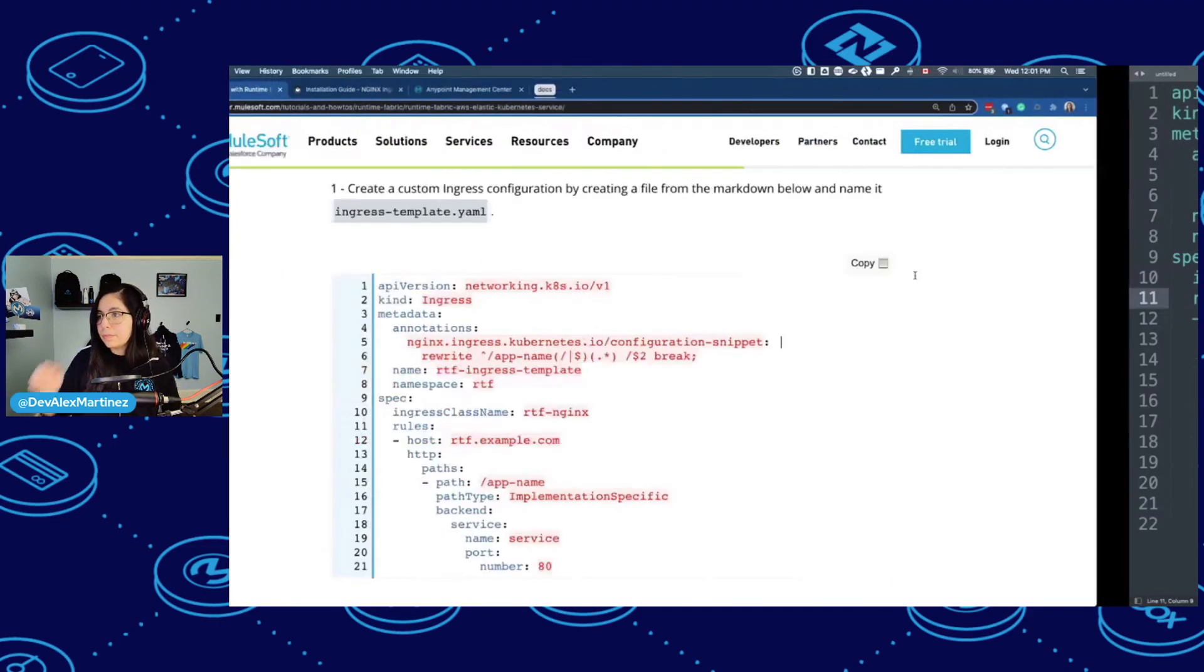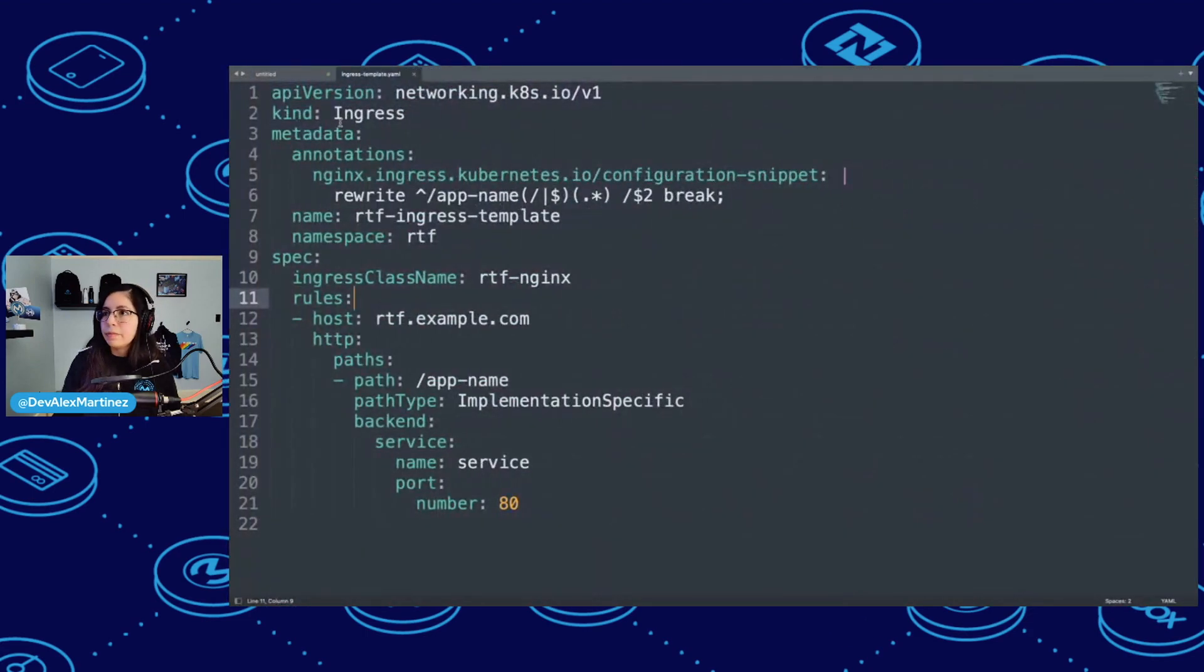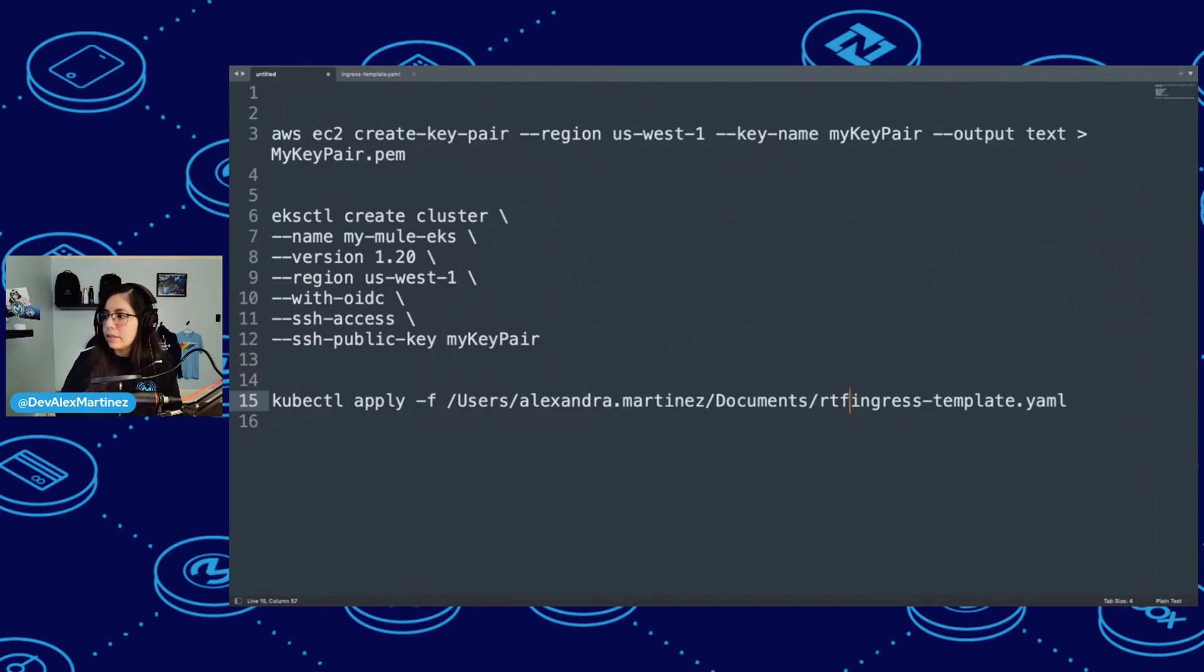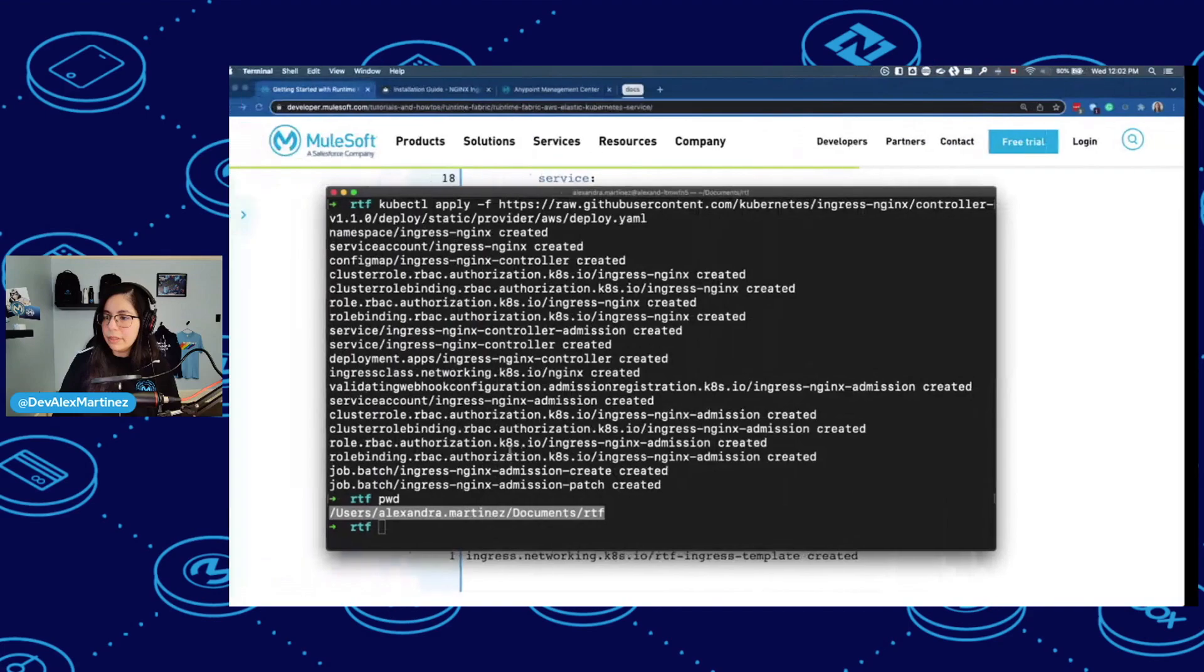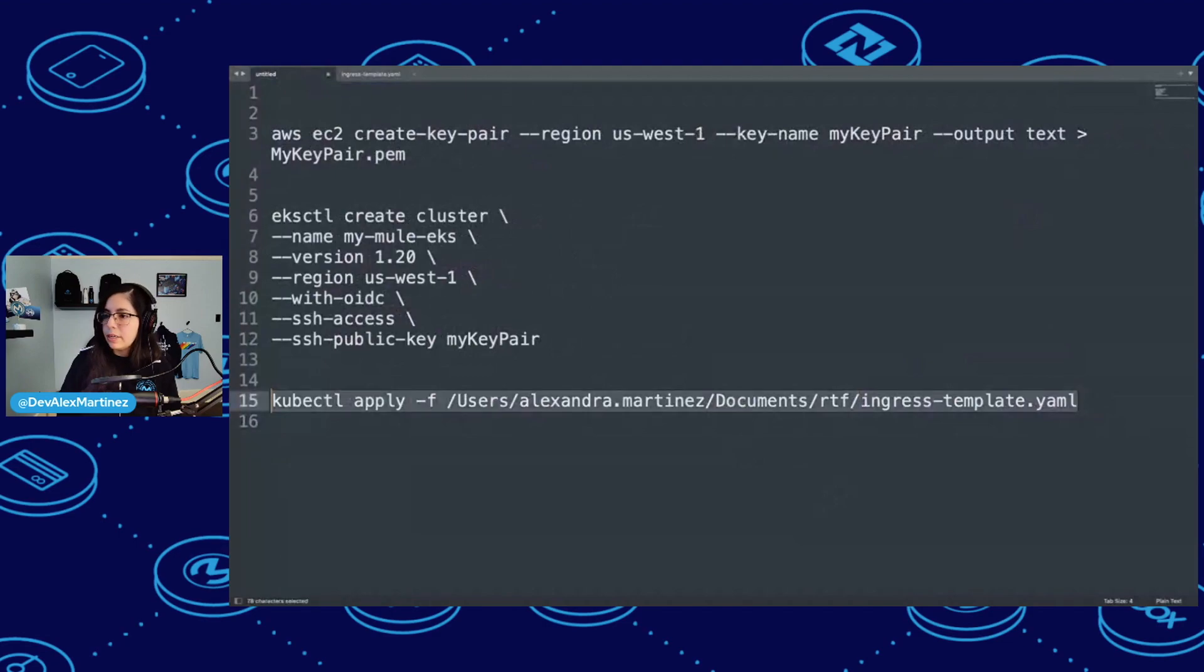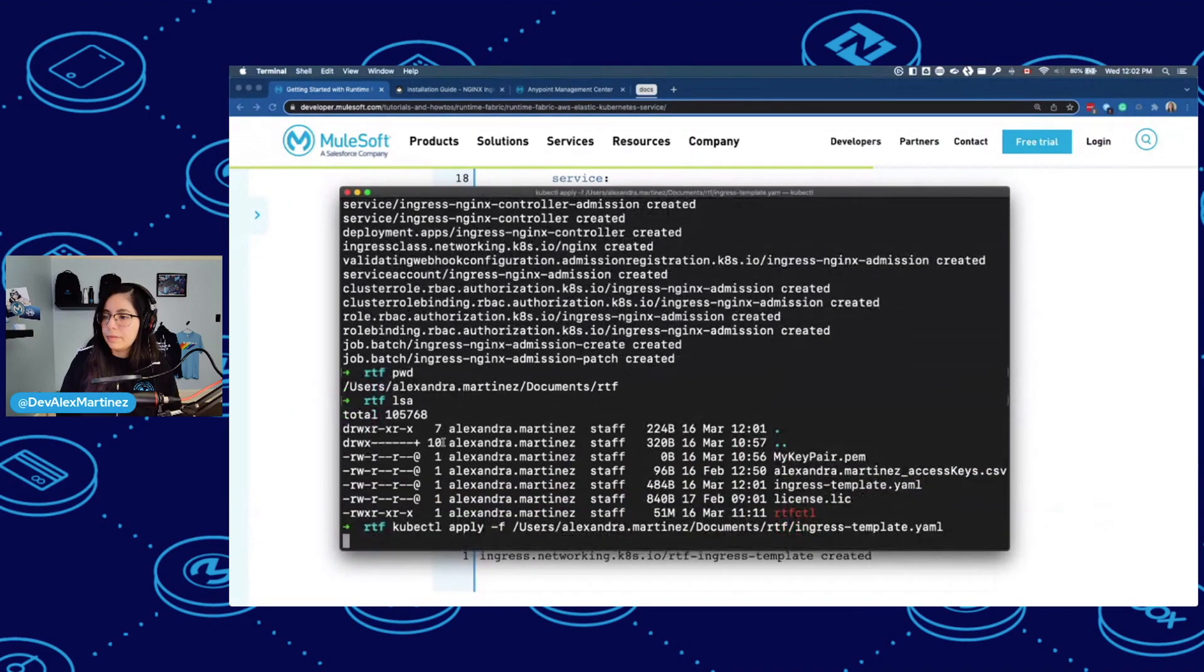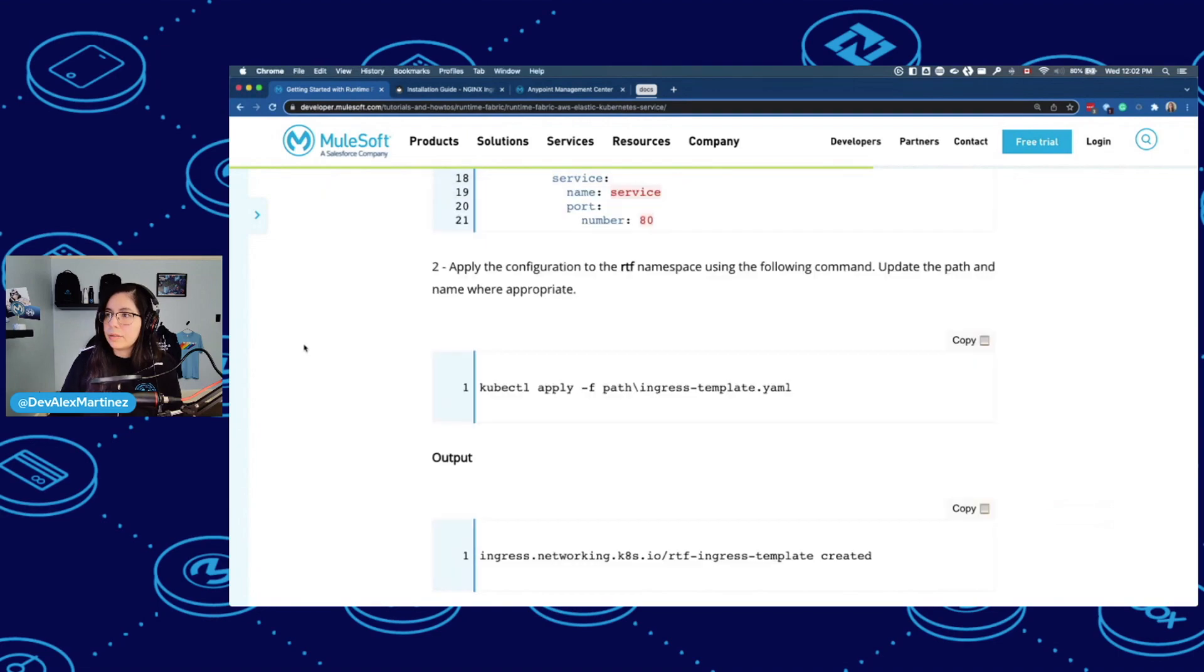I'm in RTF. And this is going to be ingress-template.yaml. Save. Cool. So we have that using the following command, update the path and name where appropriate. So kubectl apply, and then my path, ingress-template.yaml. We do have it there. So this is my command, copy, then paste it here. Template created.